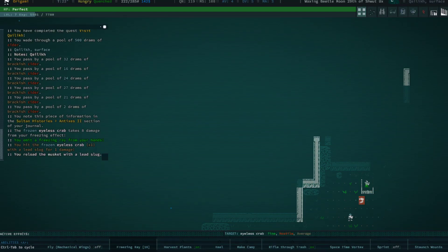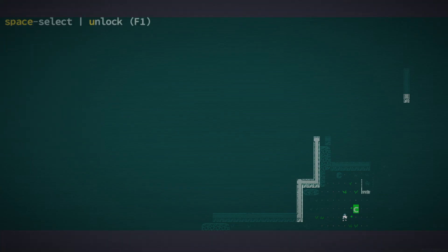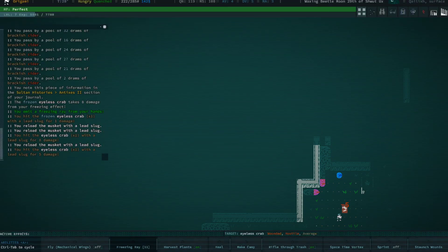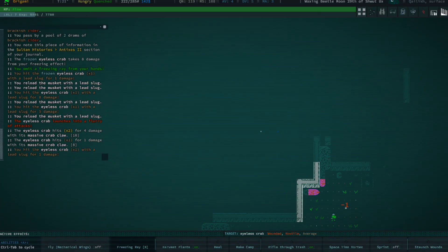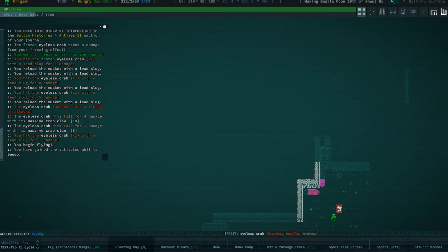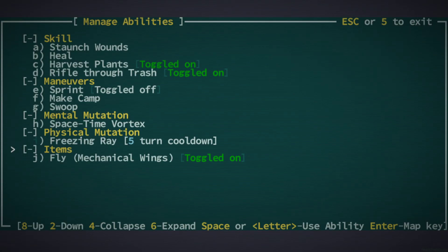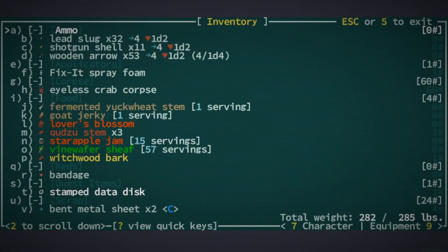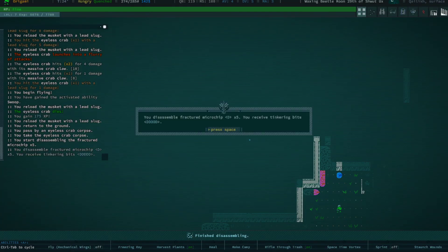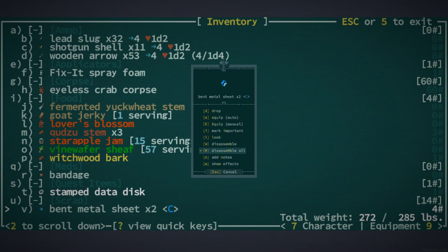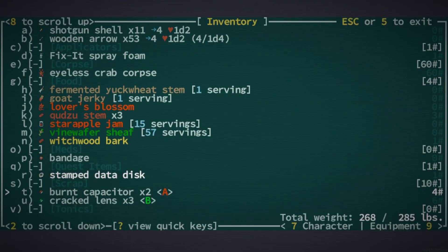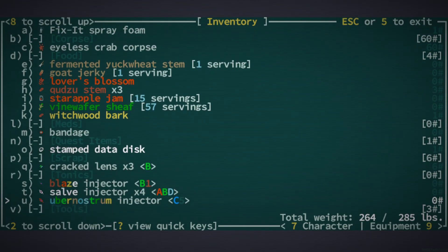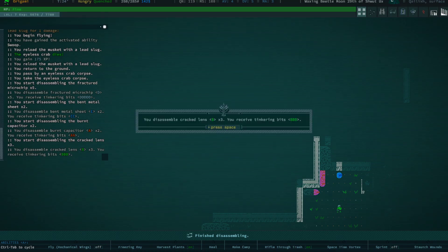How about we fly? Go ahead and reload, and then we stop flying. I don't need the crab corpse. Assemble all, and let's break down a lot of stuff and keep going. Got a little bit of cracked lens right here. There we go, nice.